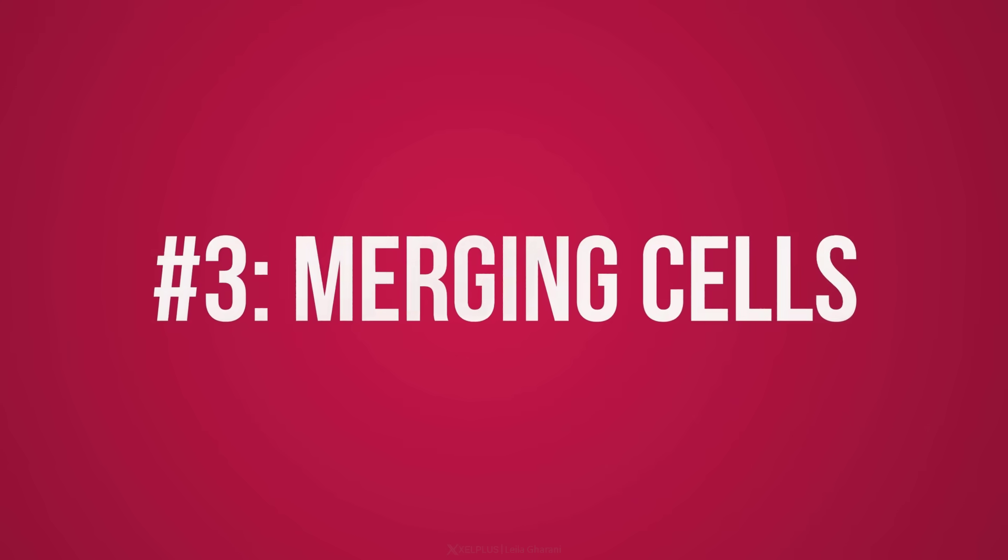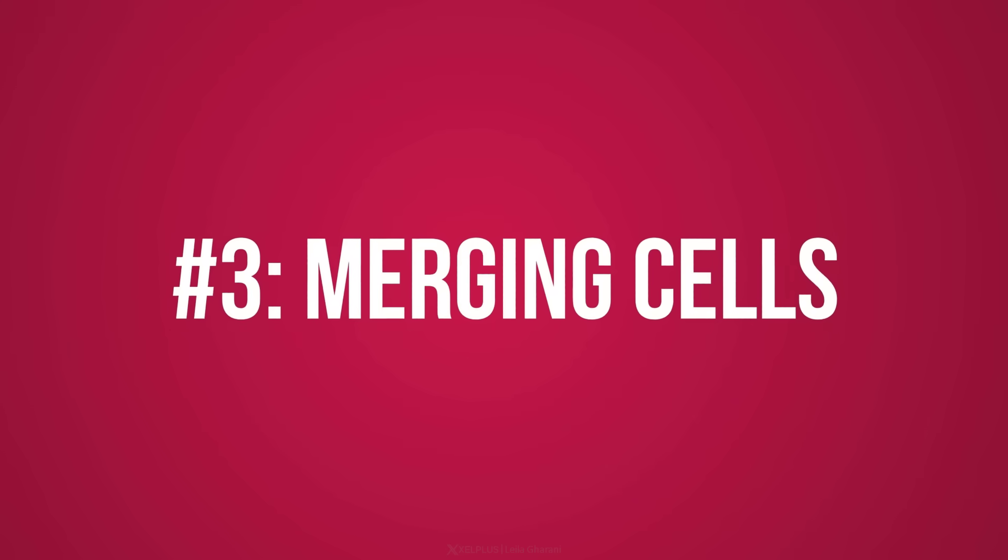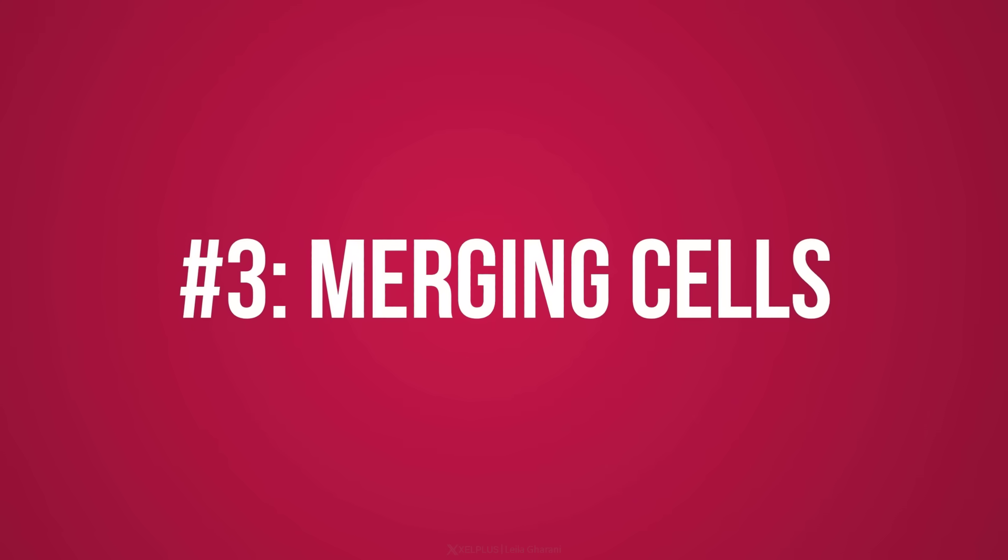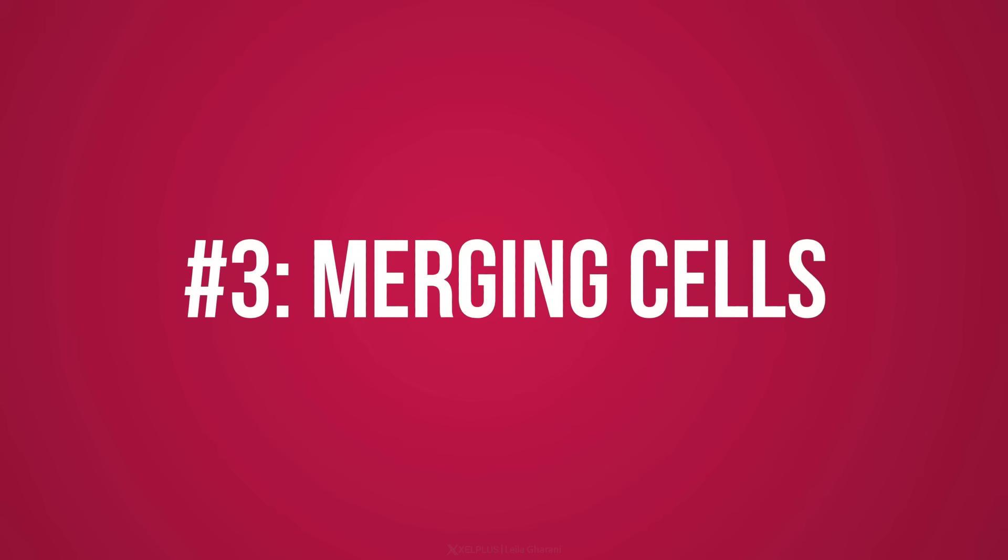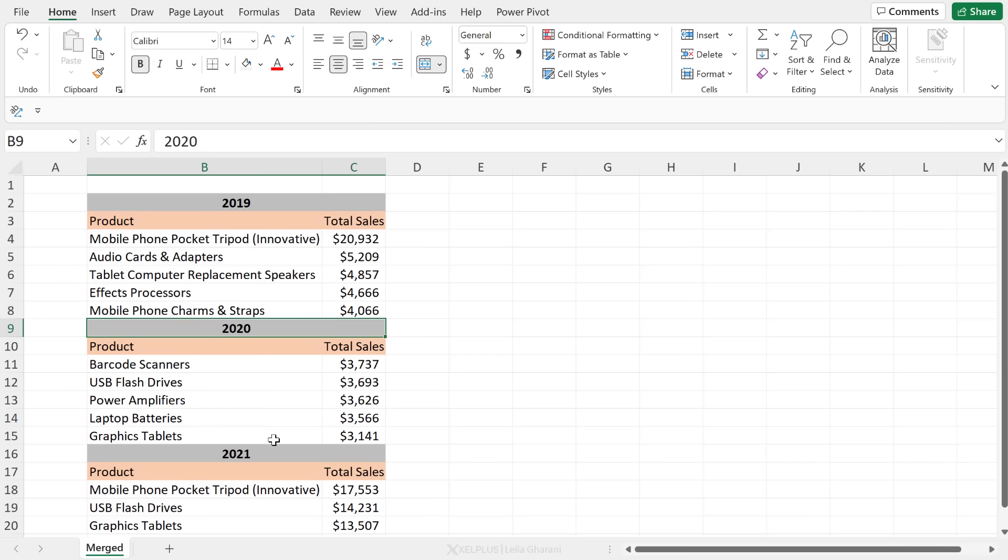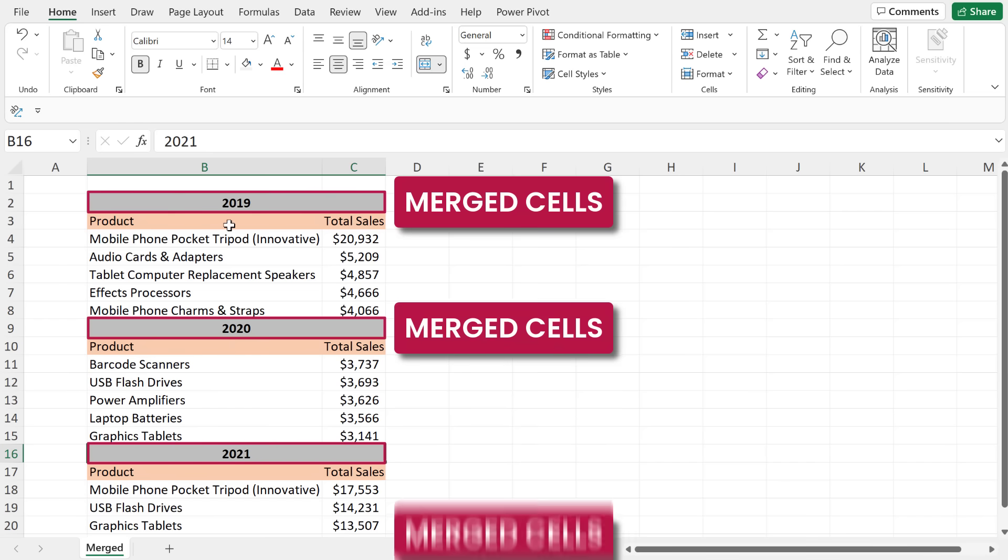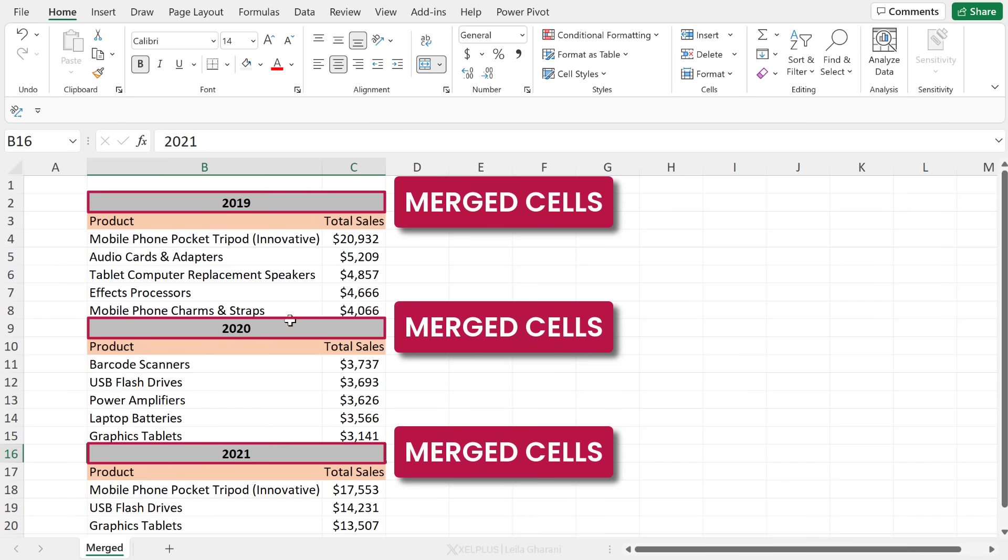Next one is merging cells instead of centering them in the wrong places. There is a place to use merge cells, and that's usually on top of your report, but you shouldn't be merging cells in the middle of your data sets. So for example, here, I have 2019, 20, and 2021.